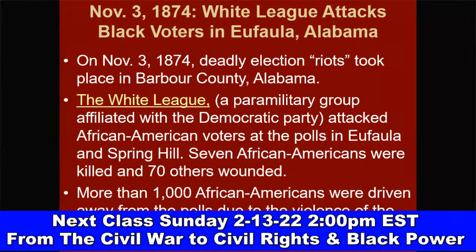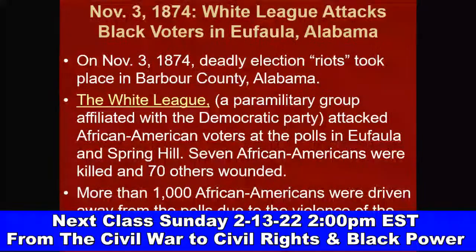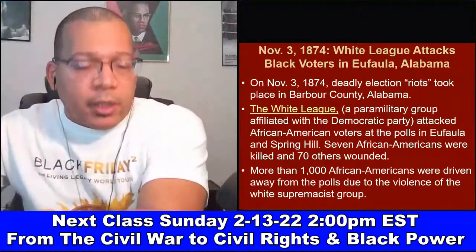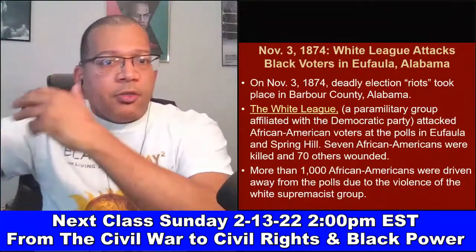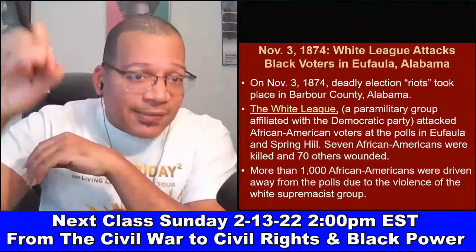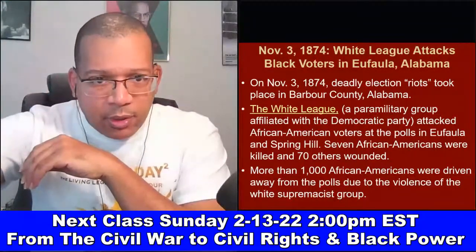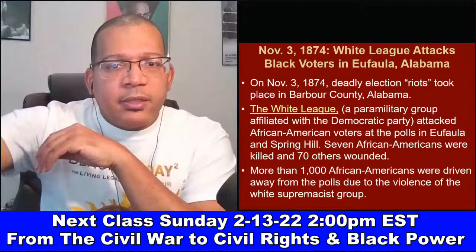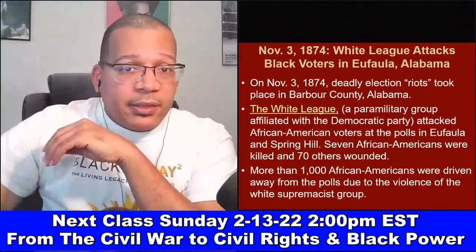The January 6 insurrection is a continuation of this political violence we saw at the end of the Reconstruction era and intensified during Jim Crow. The White League was affiliated with the Democratic Party at the time — before the party realignment that started in 1928 with the 'Lily White Movement,' when Republicans appealed to segregationist Democrats in five former Confederate states to vote for Herbert Hoover. Republicans began ignoring the concerns of African Americans, pushing us out of the party, and we slowly migrated to the Democratic Party — by 1960, two-thirds of African Americans had already switched.